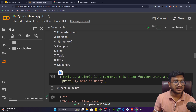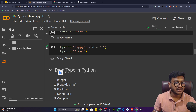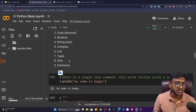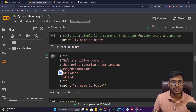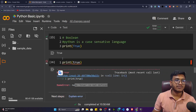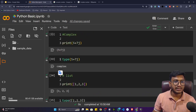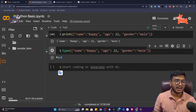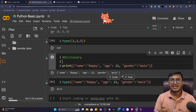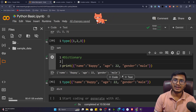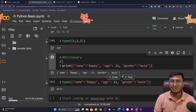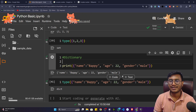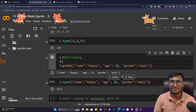I hope all the data types are clear now. We've covered integer, float, boolean, string, complex, list, tuple, sets, and dictionary — all data types in Python, each shown with an example. In the next video we'll be learning about variables in Python. Thank you so much for watching and I'll see you next time.